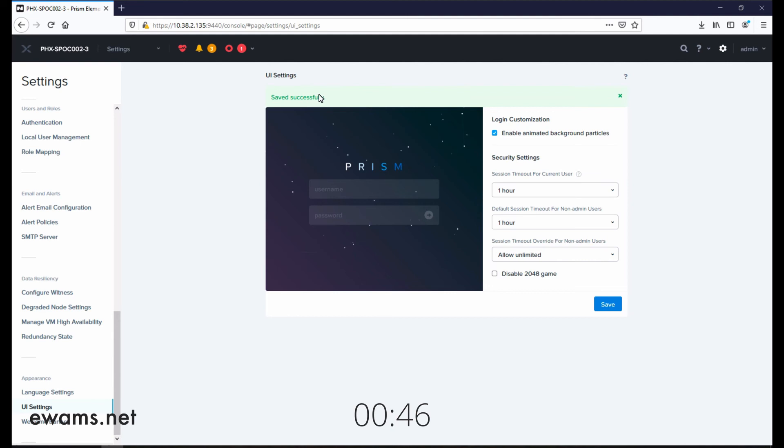And you can see it is now saved successfully. So the admin user will only be logged out after an hour.